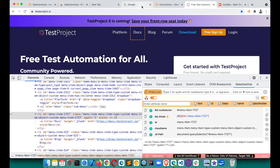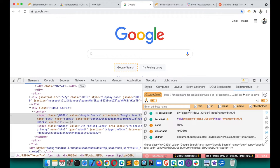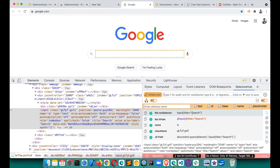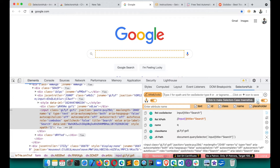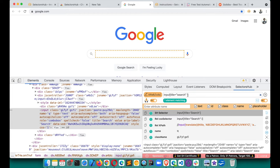SelectorSub can also generate case-insensitive selectors. For example, if an element has a mix of uppercase and lowercase characters — like 'S' capital, 'e' lowercase, etc. — and you want case-insensitive CSS selectors and XPath, there's a button to convert them. Click it and the selectors become case-insensitive. You can verify: converting to lowercase will still work; using an incorrect case without the flag will not work. This helps you add the case-insensitive flag easily.